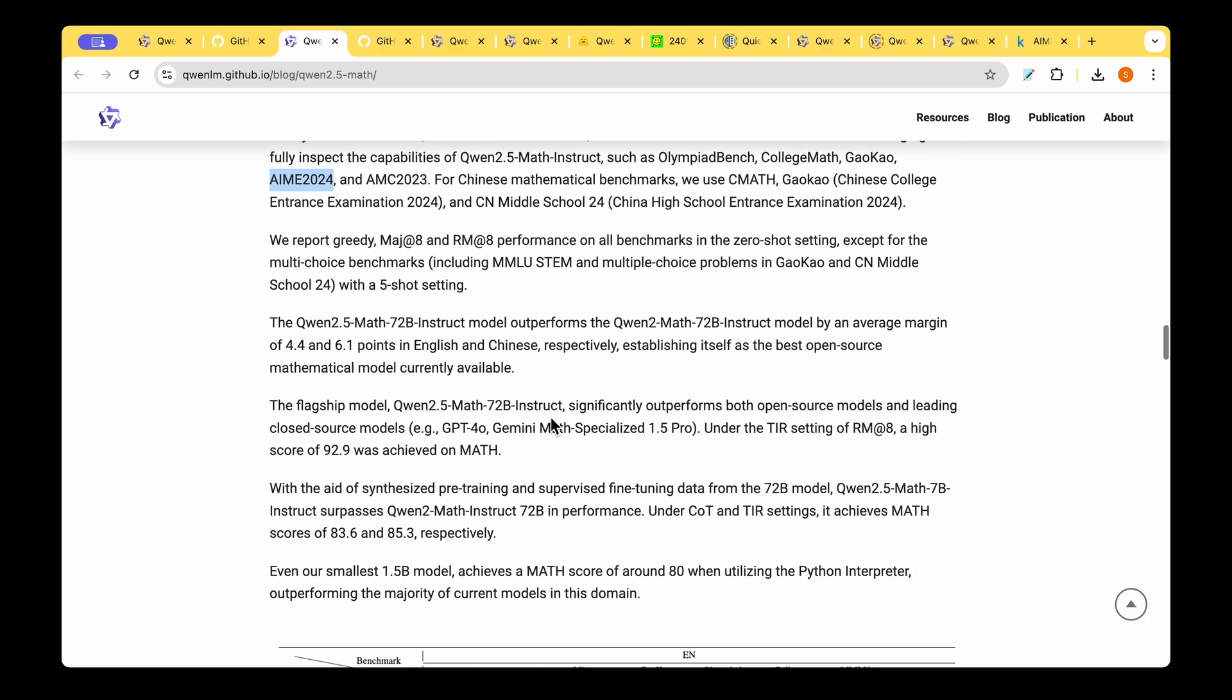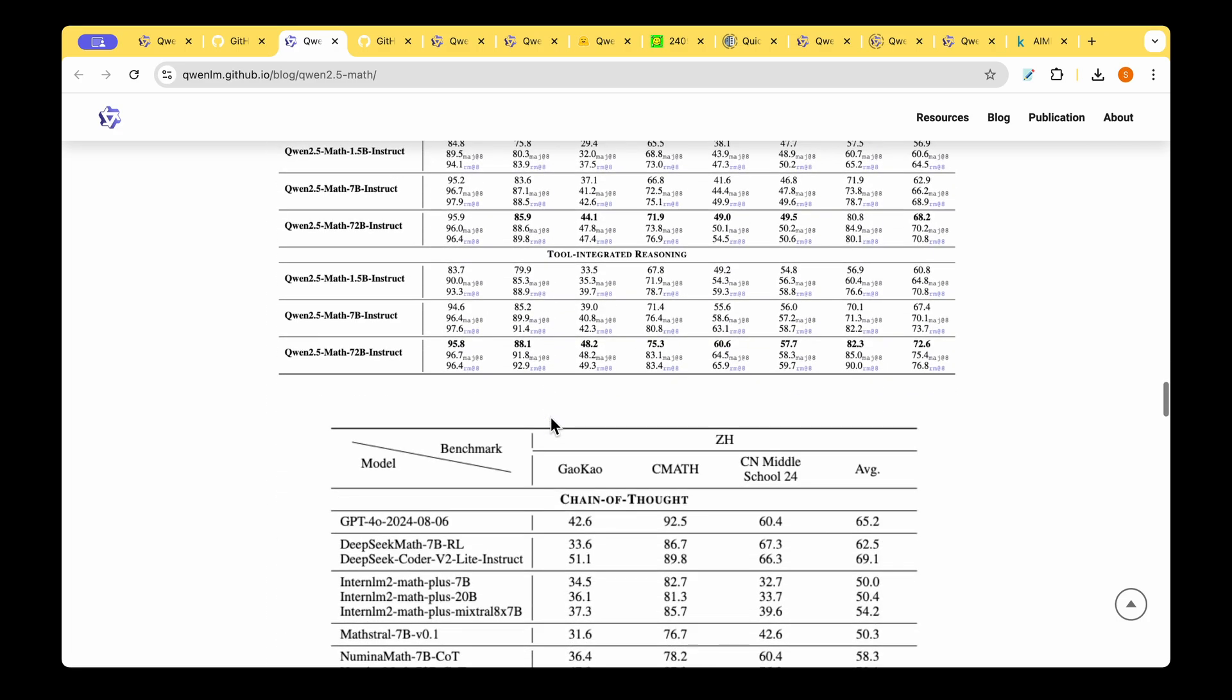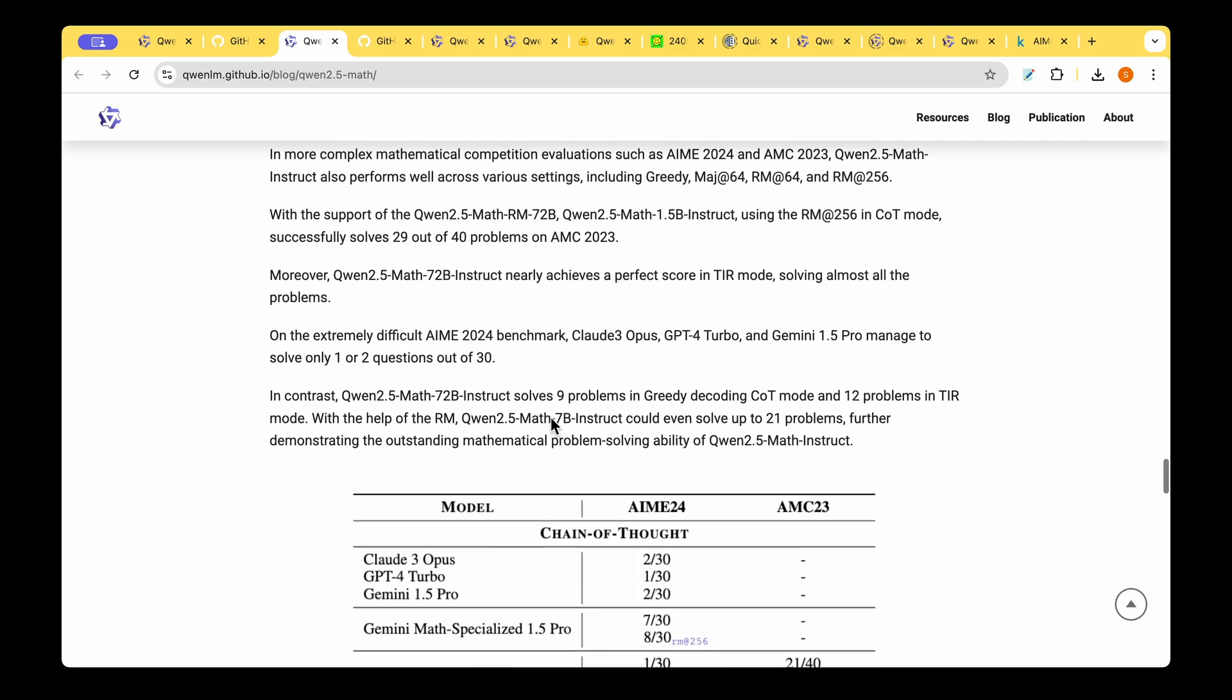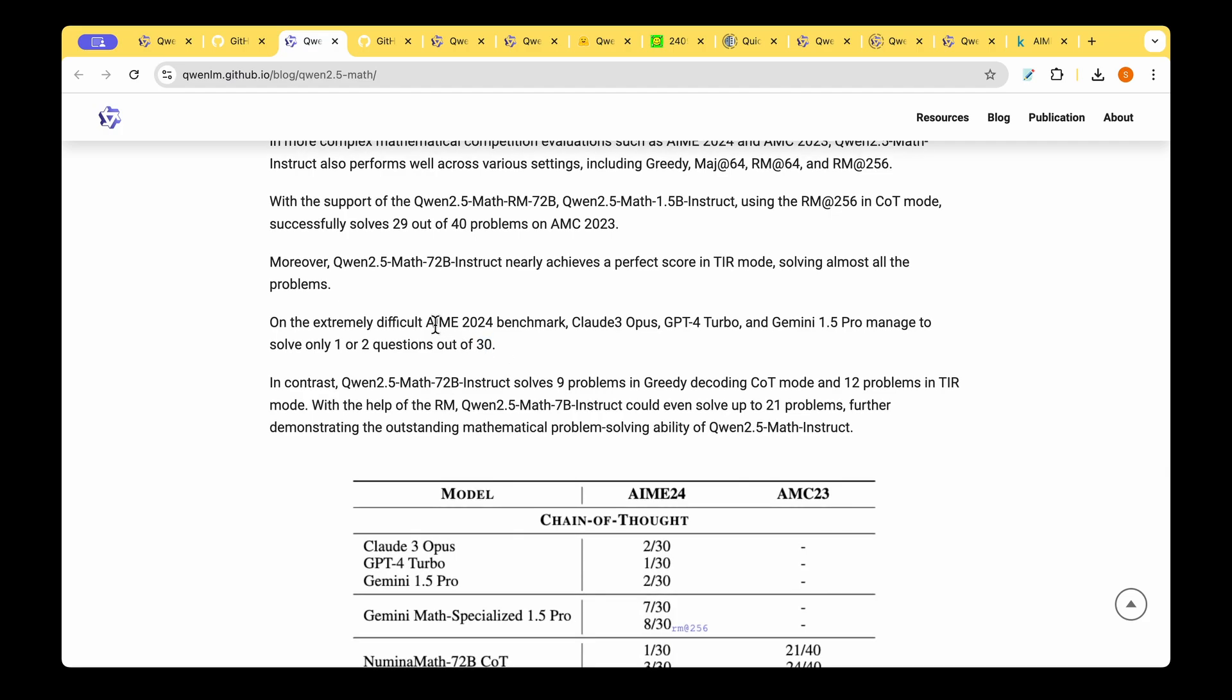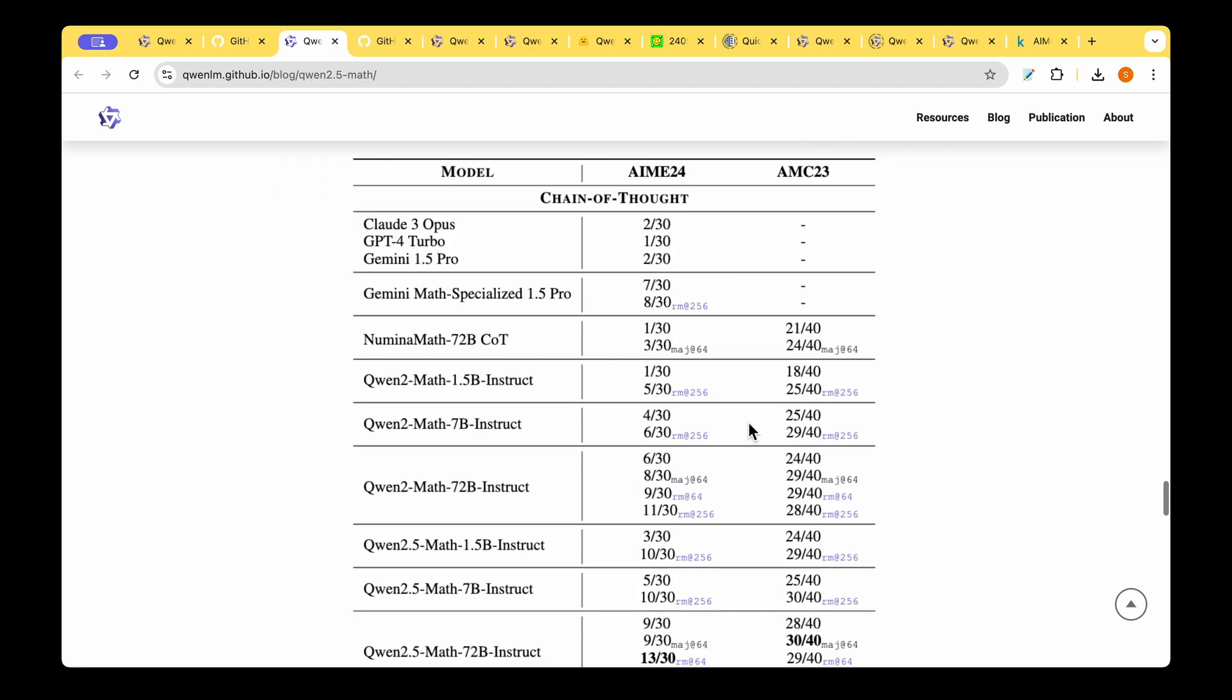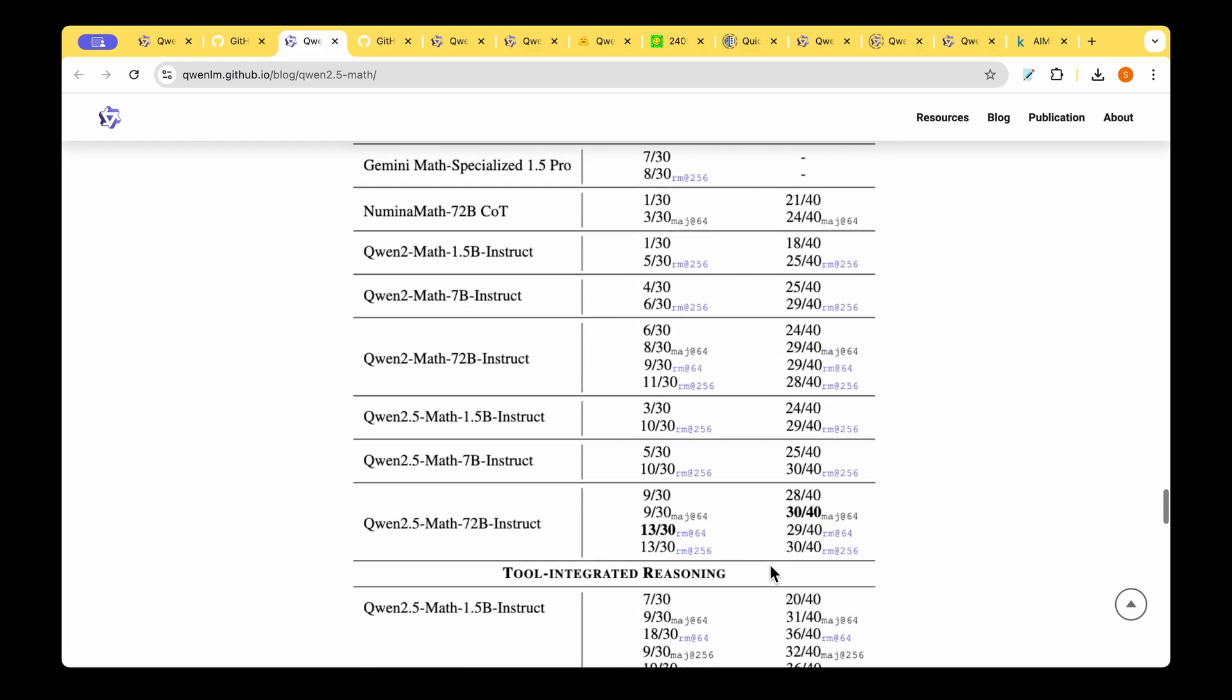If you look at the performance of the existing models on this AIME 2024 benchmark for example Claude 3 Opus, GPT-4 Turbo and Gemini 1.5 Pro managed to only solve one or two questions out of the 30 questions that are available in this dataset. However the QUENT 2.5 Math 72 billion instruction tuned parameter model is able to solve 13 questions.